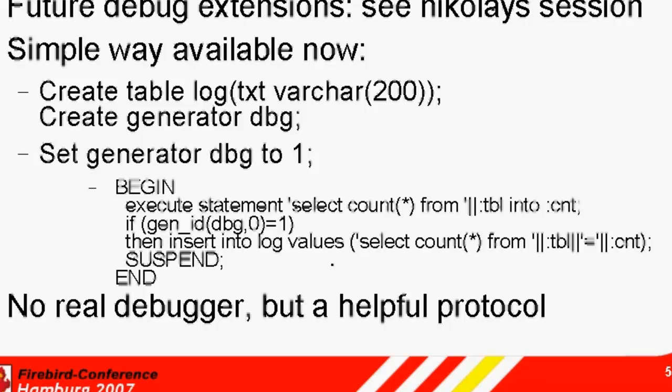This is not a real debugger, but a helpful protocol, which you can switch on and off during runtime using a generator value. If someone has an error somewhere in the database, then set the debugging generator from 0 to 1, and it protocols the next execution in this log file.